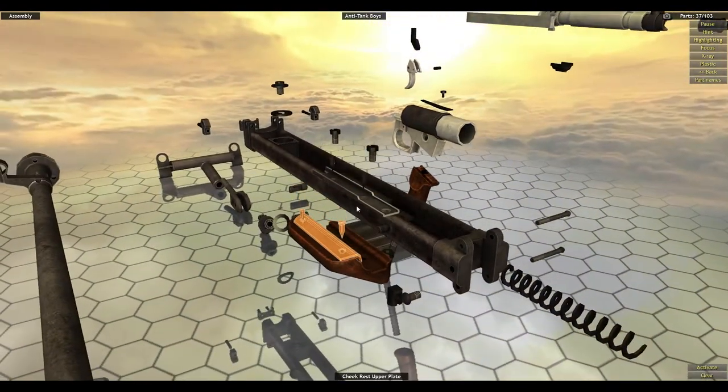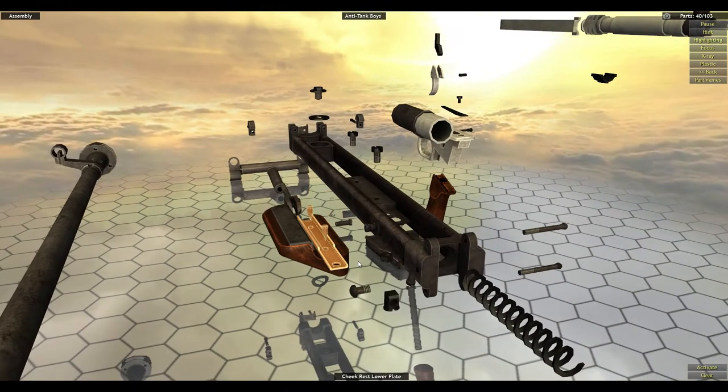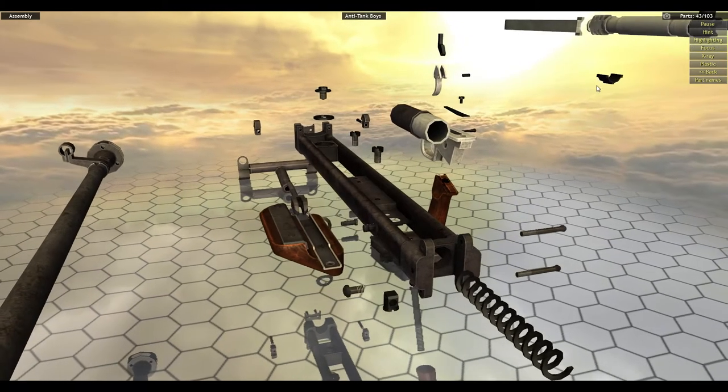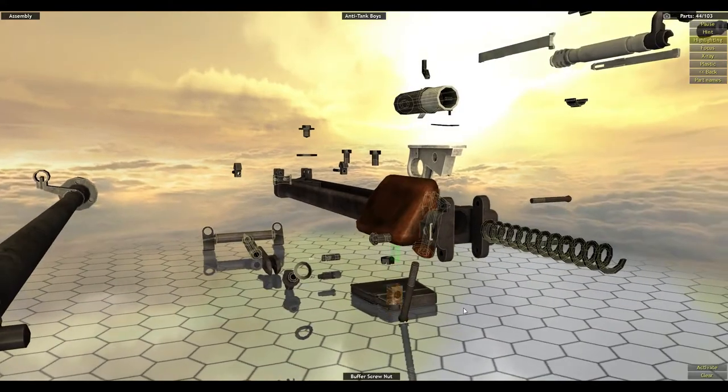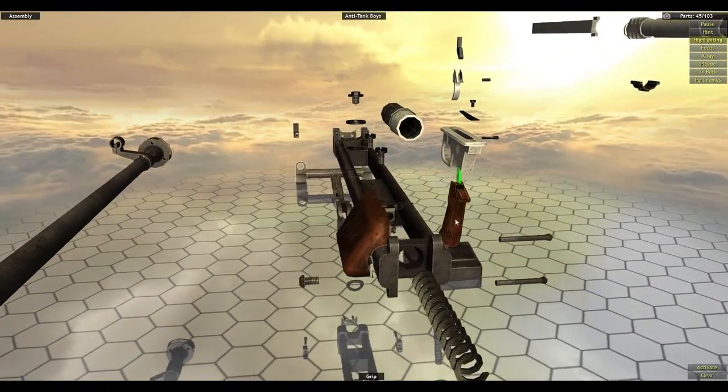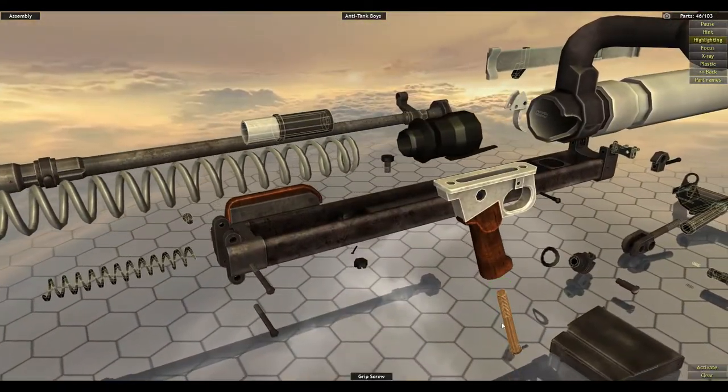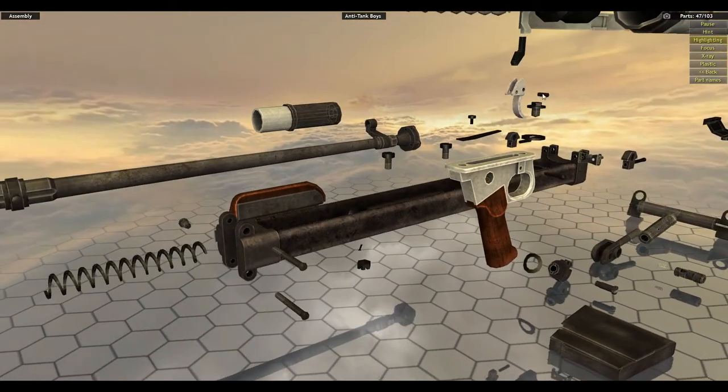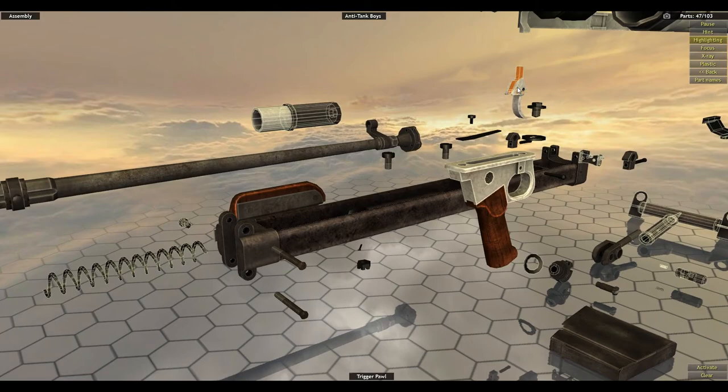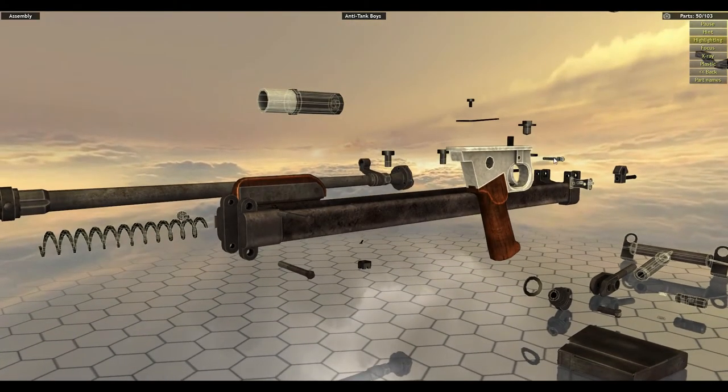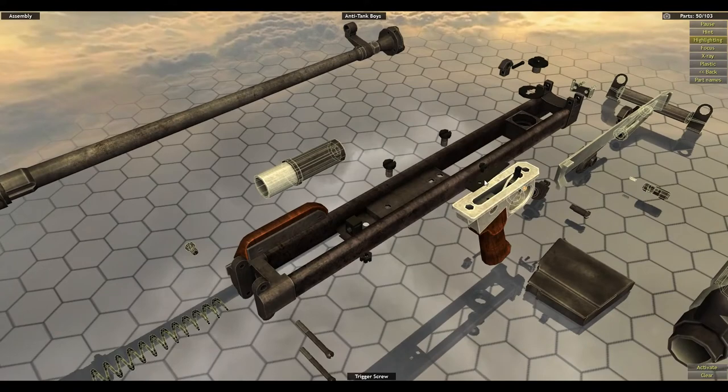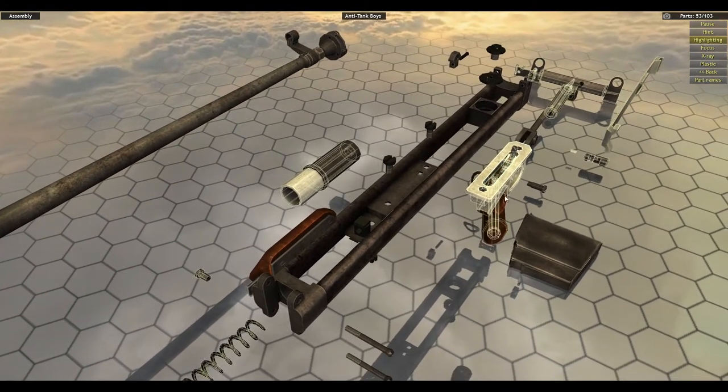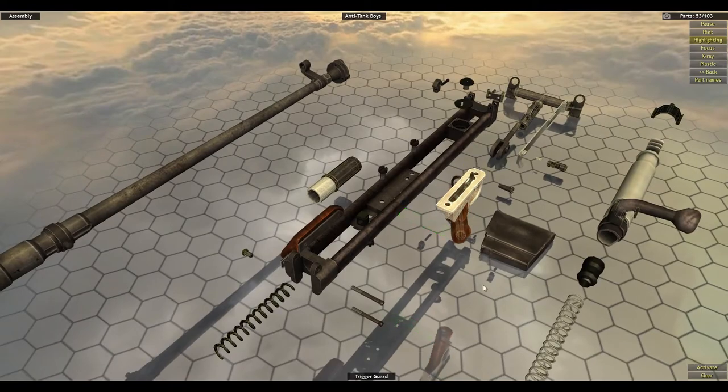Cheek upper rest, cheek lower rest. That's still not highlighting here. Buffer screw nut, grip, grip screw, trigger Paul, trigger, trigger screw, trigger Paul spring, trigger guard.